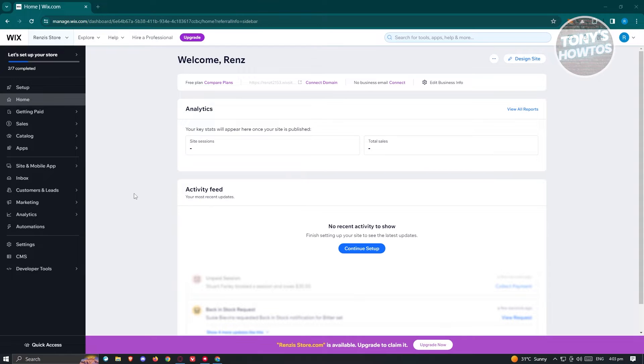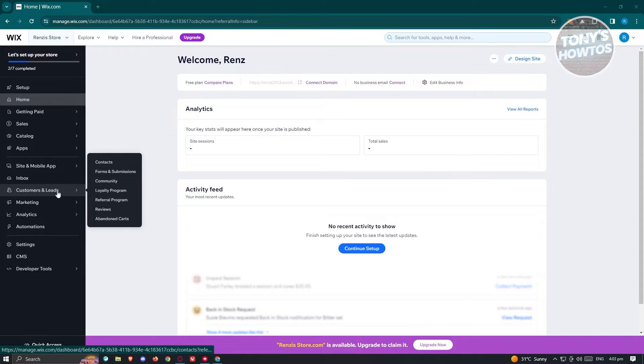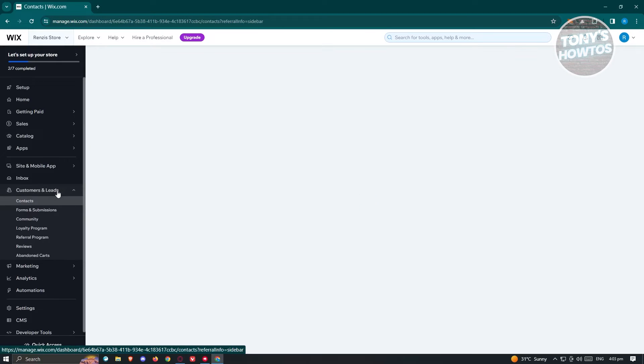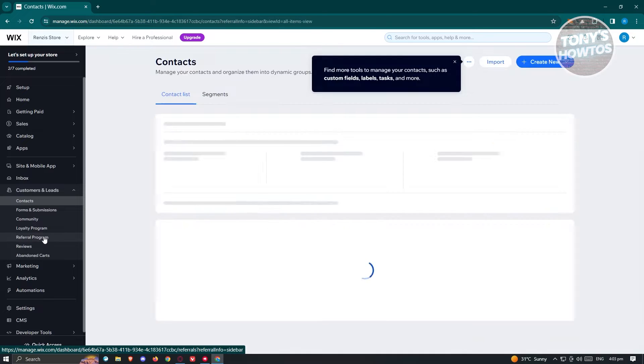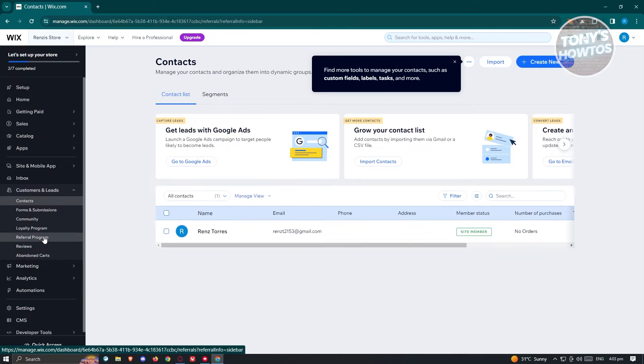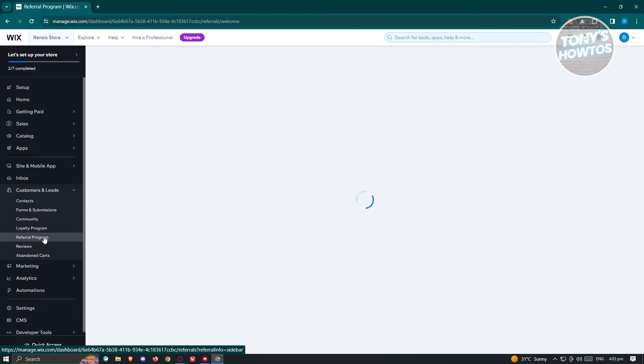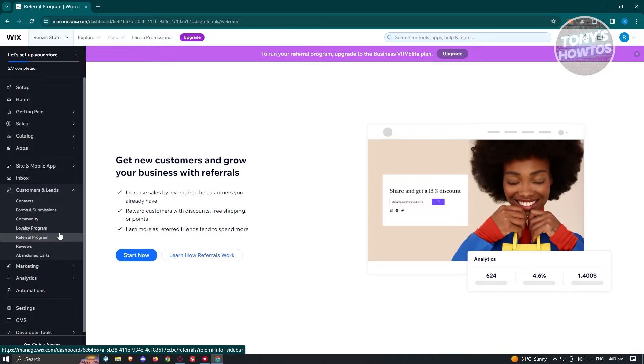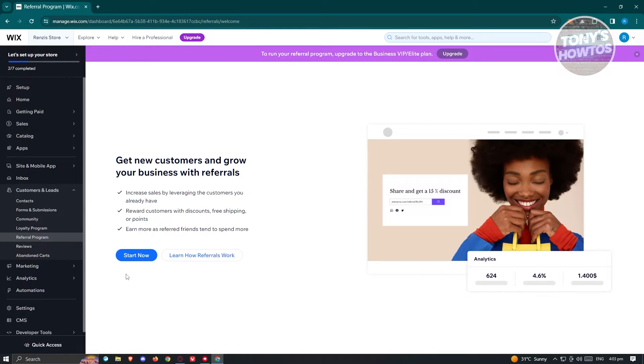In this case, go to the Customers and Leads section. And from here, you should be able to see a link or a button that says Referral Program. Now once you click on it, you should be able to see this page here. So let's go ahead and click on the Start Now button.